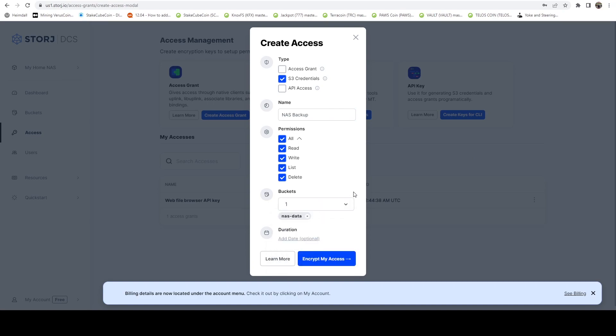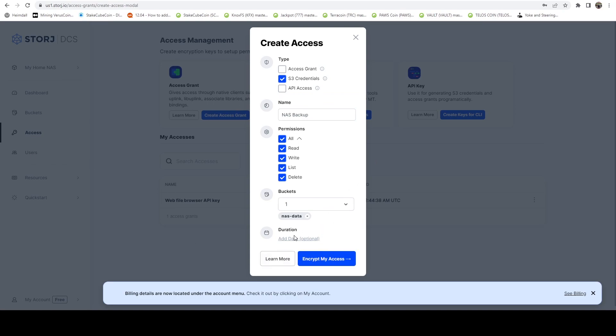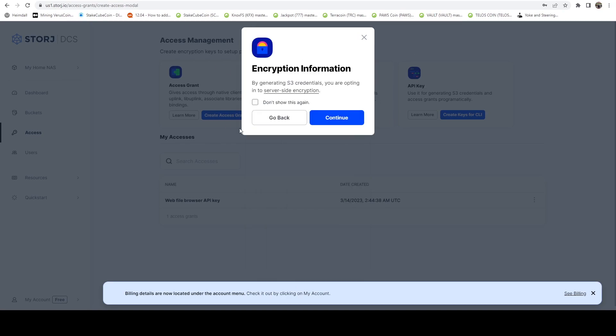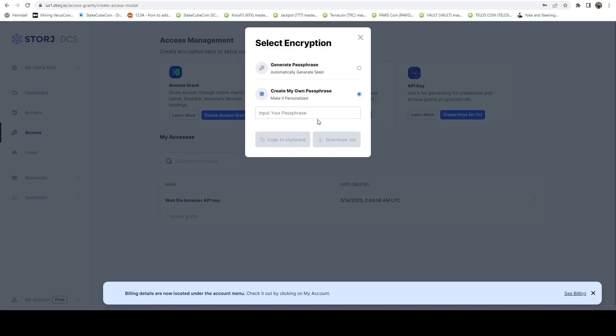And now if I do upgrade to a pro account, it's not trying to grant access to those other buckets. And you can also specify a duration if you want. This is essentially an expiration on that account. And it's going to tell us that we are opting into server side encryption. Just go ahead and say continue here.